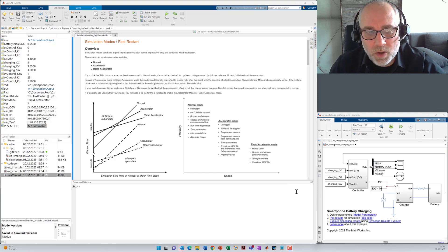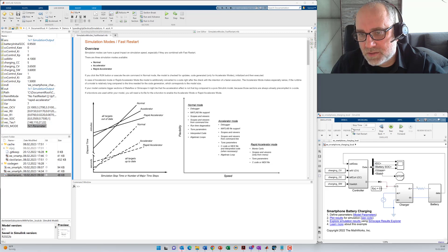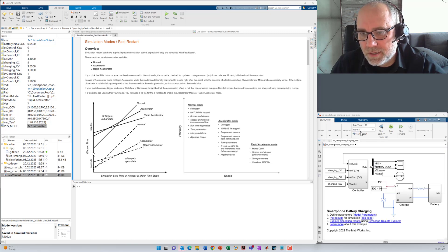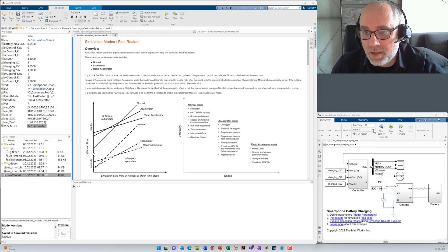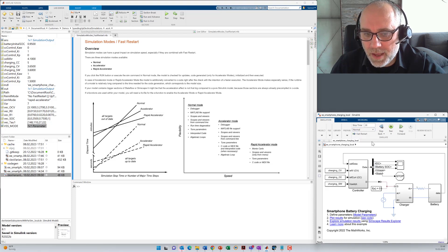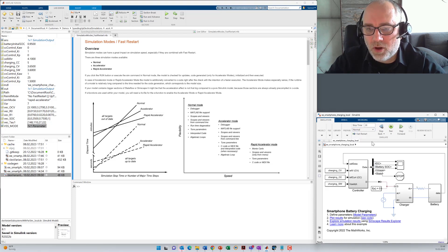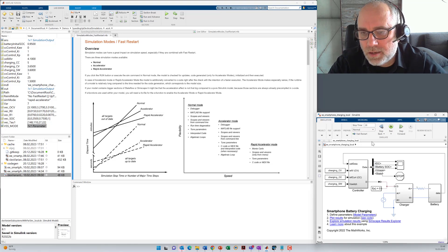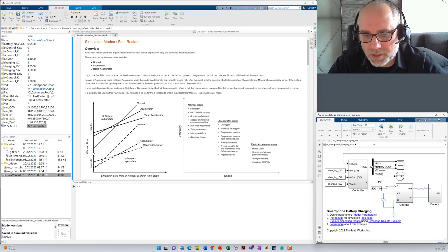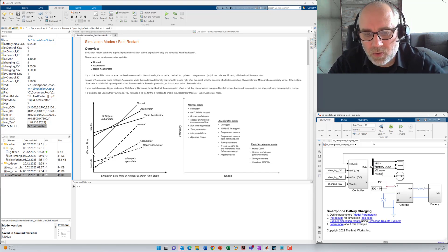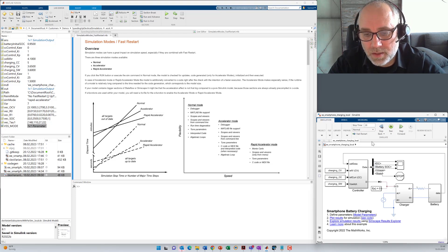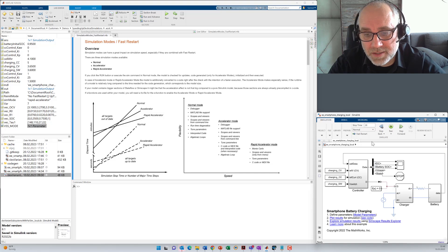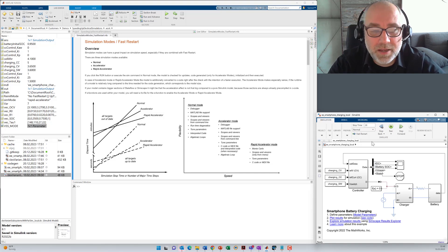What are simulation modes? We've got normal mode, as you might have seen here already several times in the model, there's also an accelerator mode and rapid accelerator mode. Normal mode means that the model is executed in an interpreted way without code generation. In accelerator mode or rapid accelerator mode, the model is first compiled before it's executing. Typically, that's because it runs faster then, but you will need additional time for compilation.